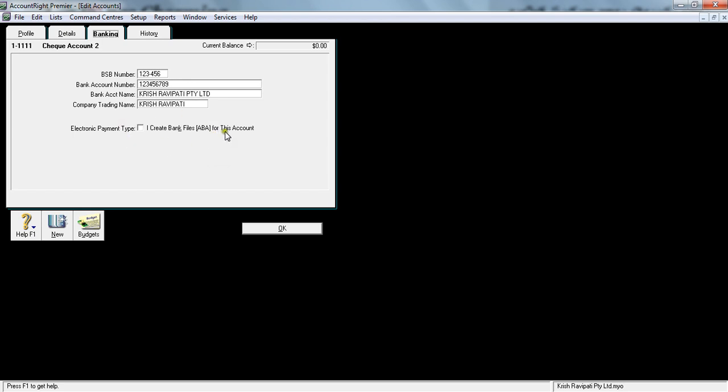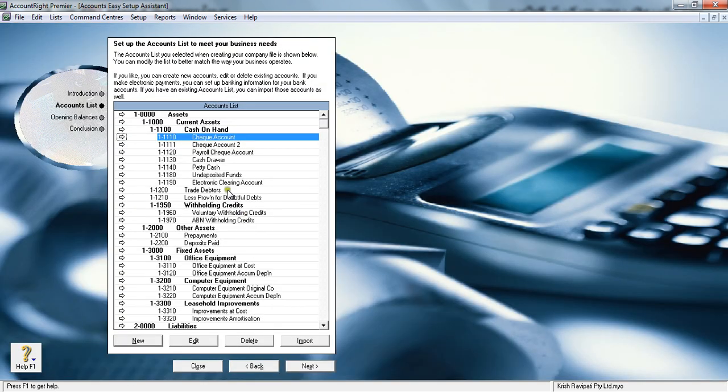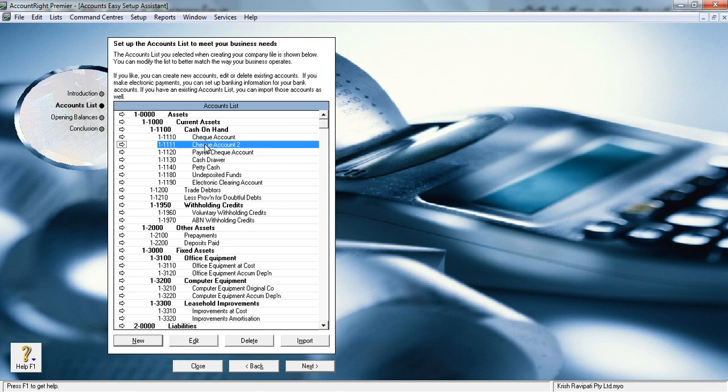Then History, and when I'm discussing the banking module, I will tick this ABA file and explain what happens then. At this stage, I'm just clicking OK. You notice this is a new account which is appearing there. That's a new account we've created.